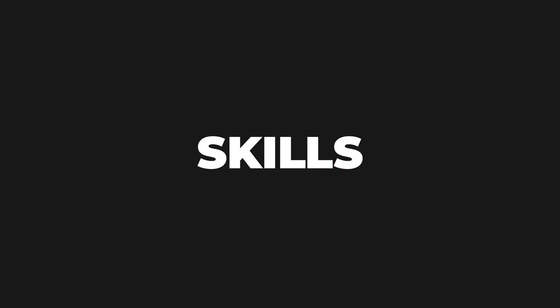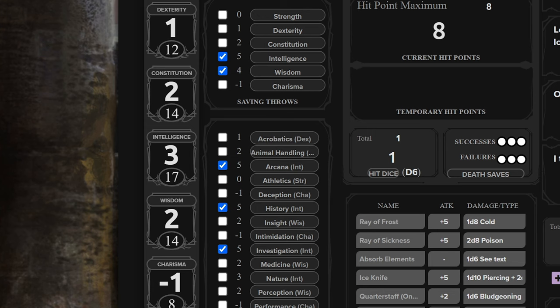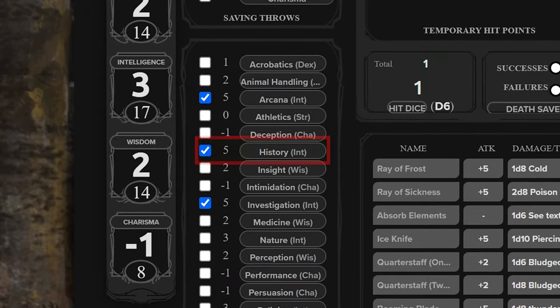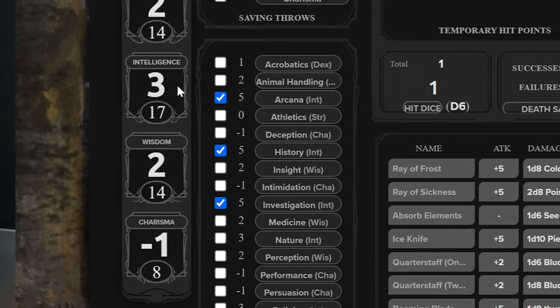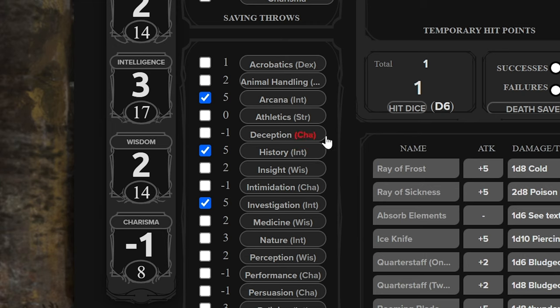Skills. Each skill is tied to an ability but represents a more specific aspect of that ability. For example, history is an intelligence-based skill, so the higher your intelligence is, the better you are at history. Don't worry about memorizing these skills — there will be little notes on the character sheet telling you which ability affects which skill. For the most part, when using these skills, you'll simply add your ability modifier to whatever you rolled on your 20-sided die.